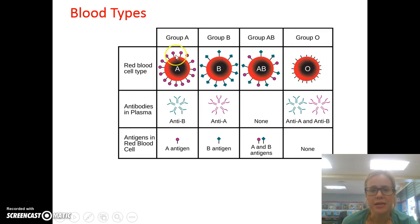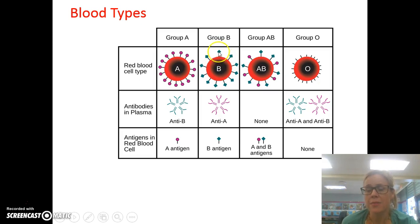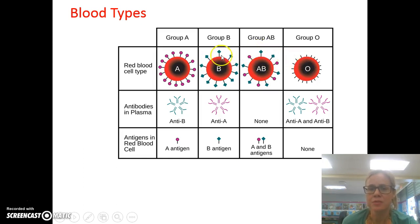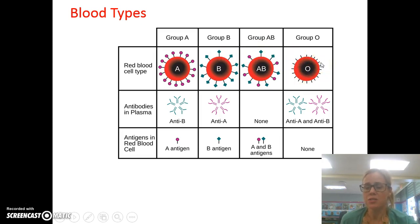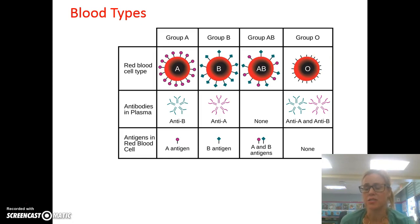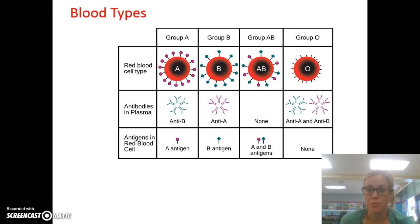Someone with type A blood cannot get blood from someone with type B, because their body sees these different antigens — these markers — and notices that they're different, and that person would actually attack that blood. The same with AB: because it has markers the body doesn't recognize, it would attack AB blood. Someone with A blood could get O because there are no markers on there to tell the body it doesn't belong. This is important because you can only get a blood transfusion — which is when you're in an accident or had surgery and need more blood added to your body — if it's a blood type your body would not attack. If your body attacked your blood, you wouldn't be able to survive; it can make you very sick and even kill you.